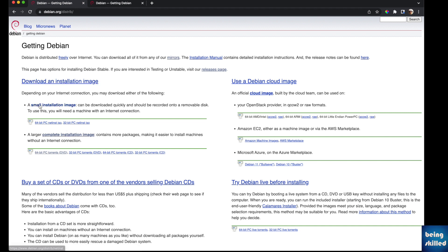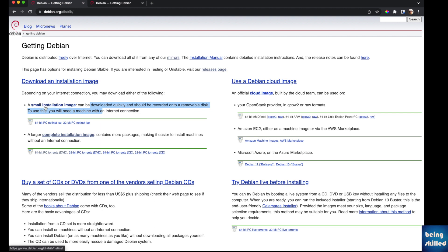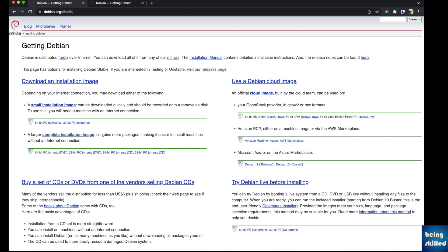distribution, which is something we started downloading a few minutes back. And there is this larger complete installation image which contains more packages and makes it really easy to install machines without an internet connection.